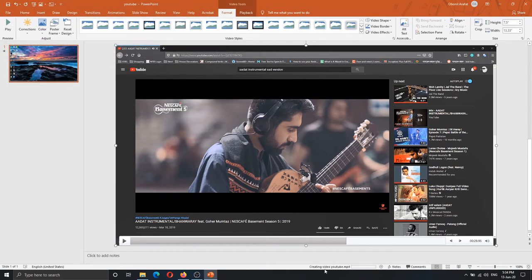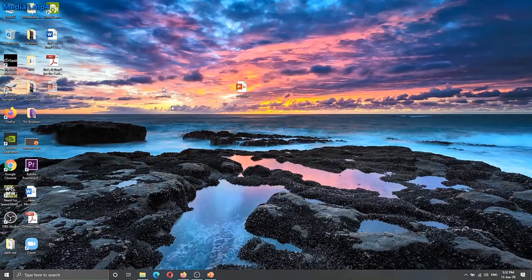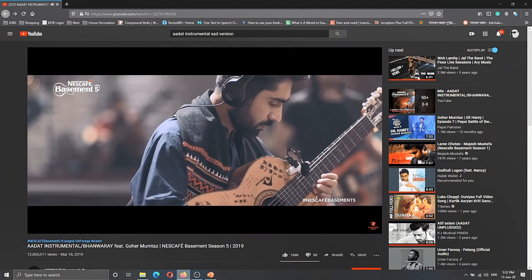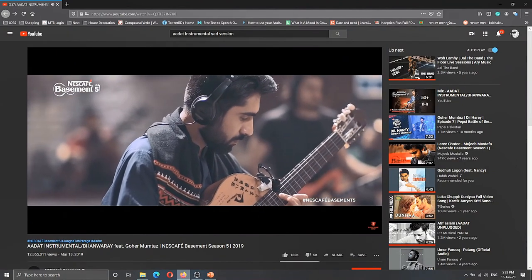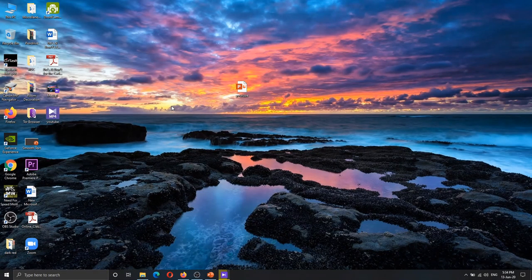Now you can see that the video is being saved as youtube.mp4 format to the desktop. You can see there is a file on the desktop — the media1 file and the youtube file. Now the video will start and you will be able to play it. Today we were able to watch the video. Allah Hafiz.